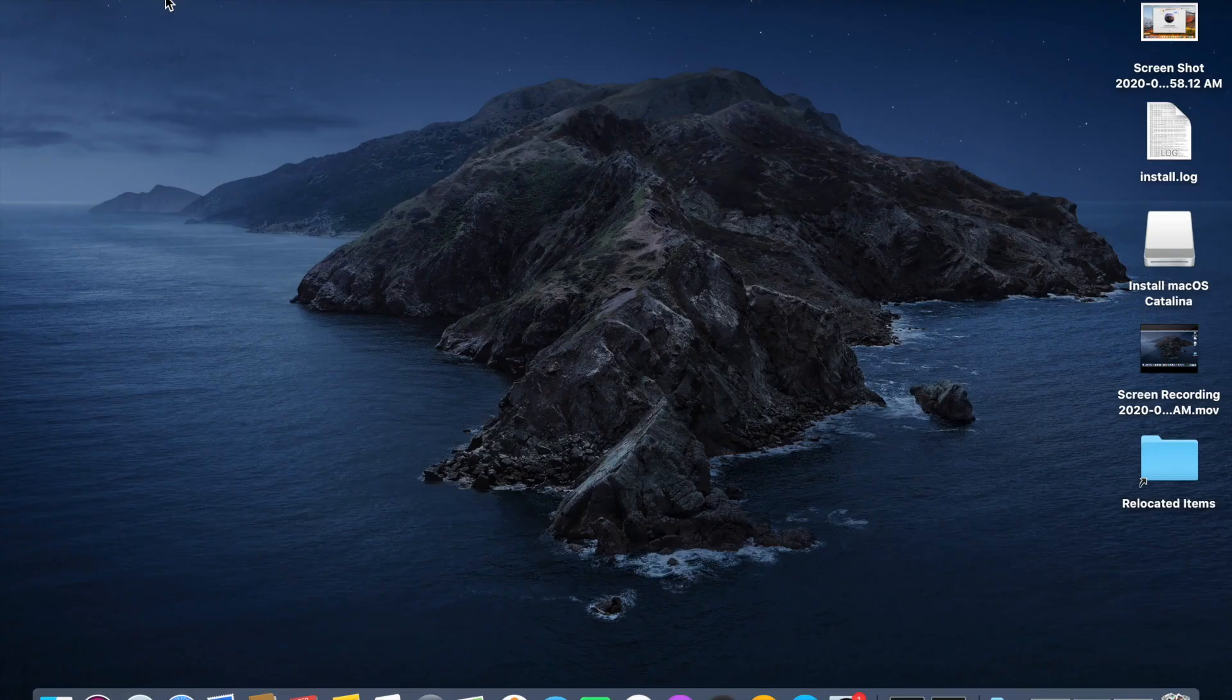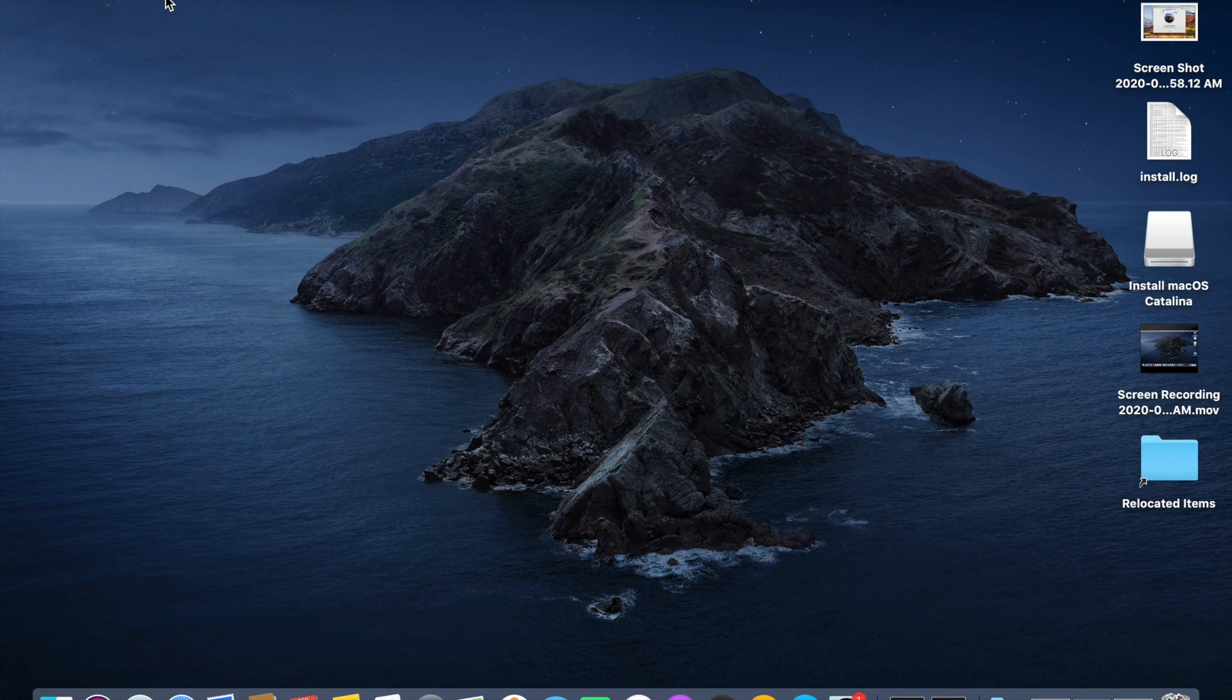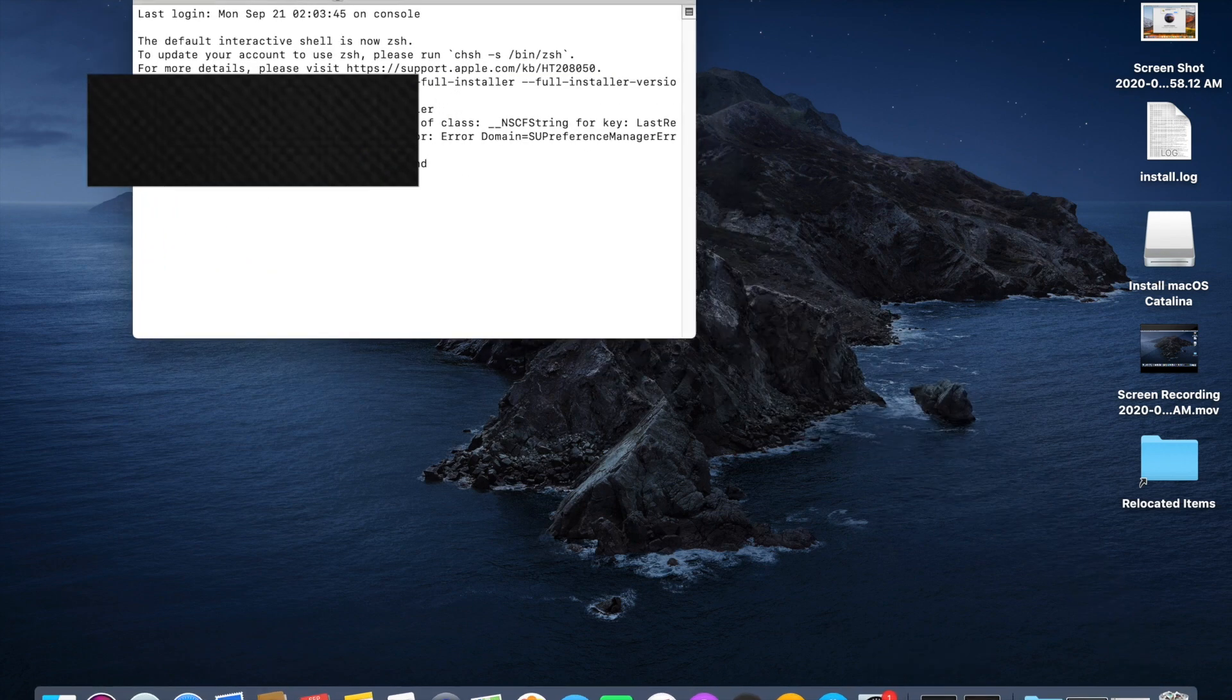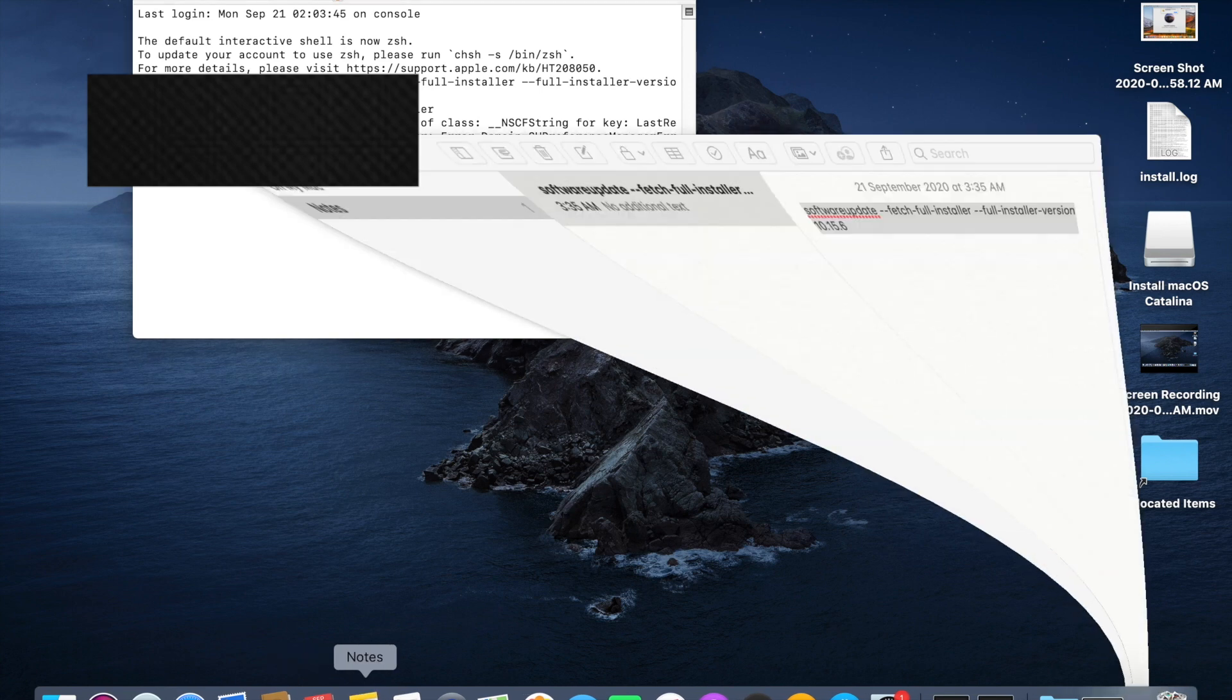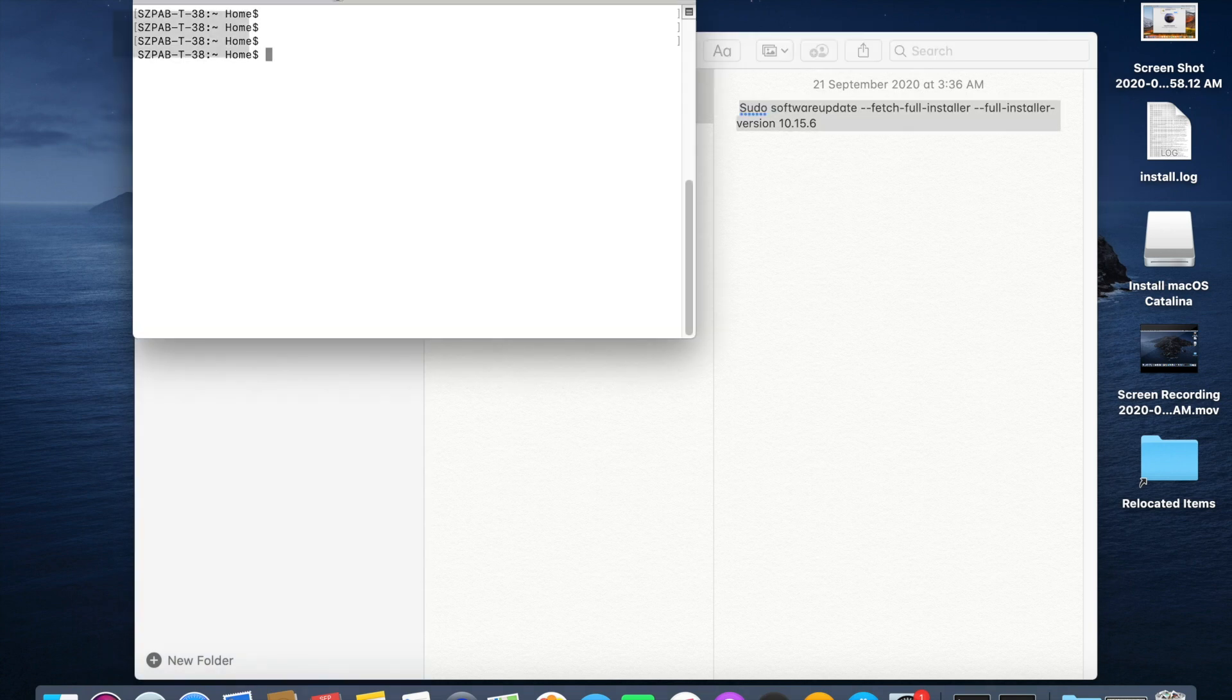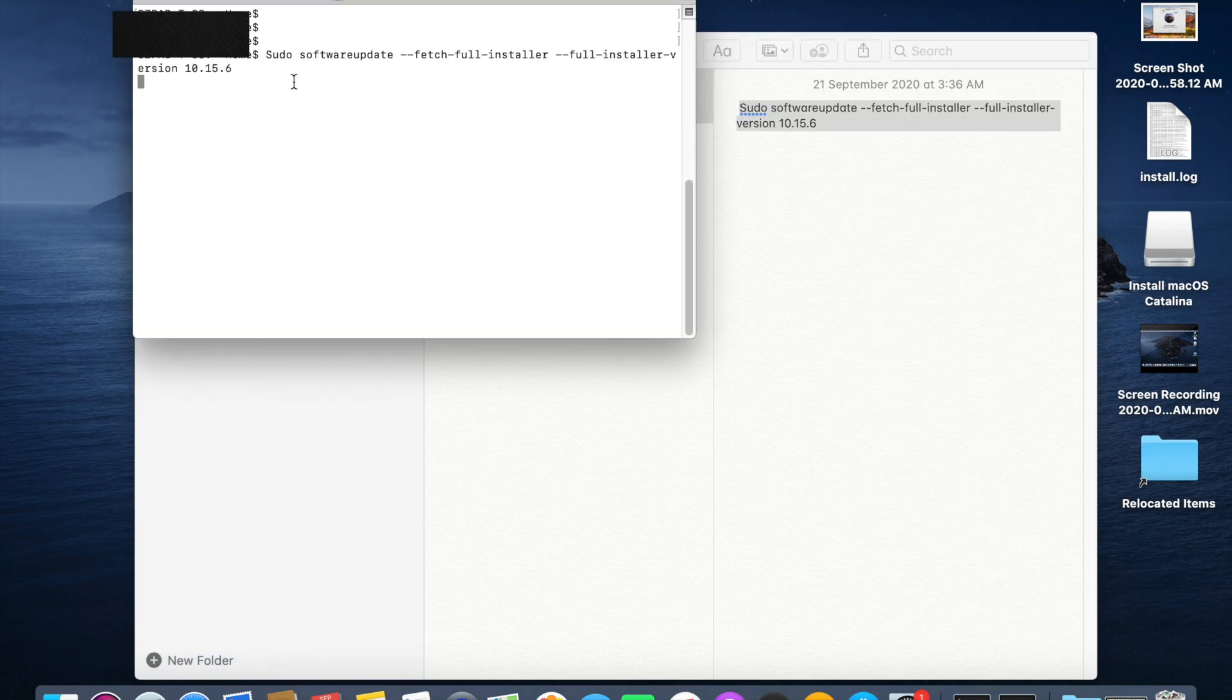For downloading the Catalina installation media in a Catalina operating system, you need to open the terminal and copy the command which I have added in the description bar. Then paste the command in the terminal. It will ask your password, just give administrator password.